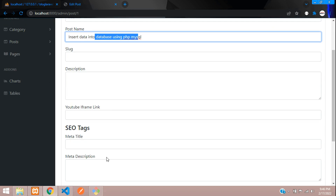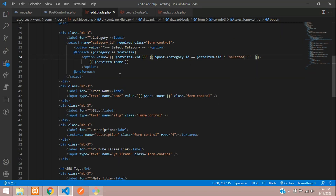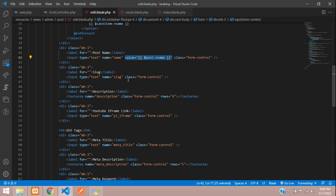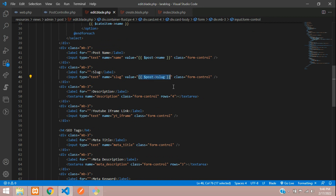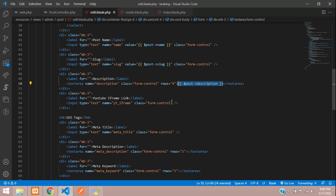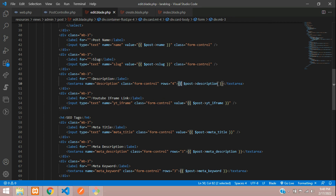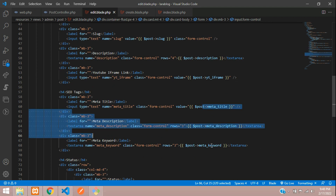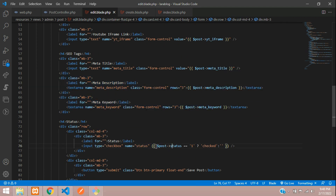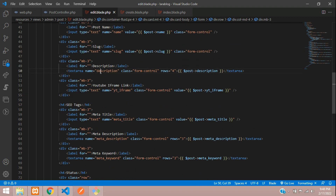Now let's populate the remaining input fields. Copy and paste the value binding for slug, description, meta title, and the SEO fields. For the status field, note that the current value should not go inside a value attribute.